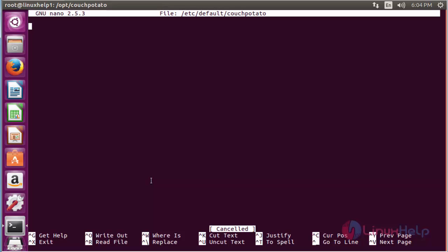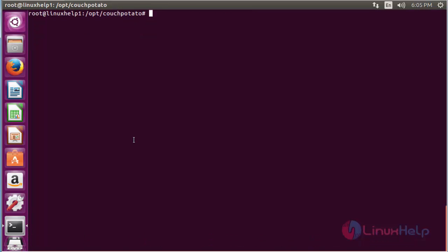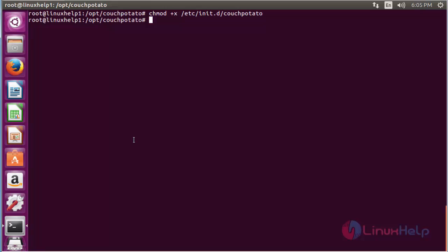Add the following lines inside the file. After adding the lines, save the file. Now give executable permission to /etc/init.d/couchpotato and press enter. Now the executable permission has been given to that file.